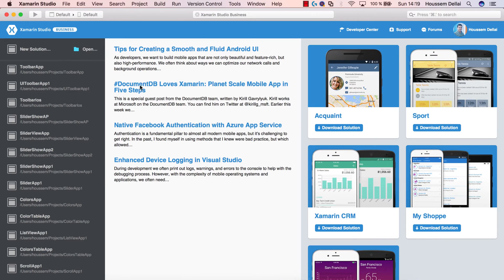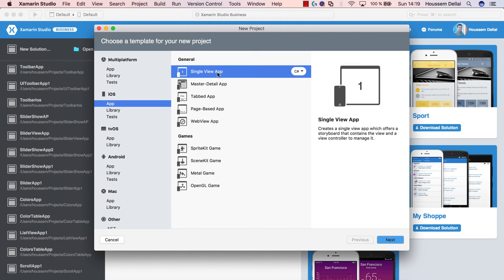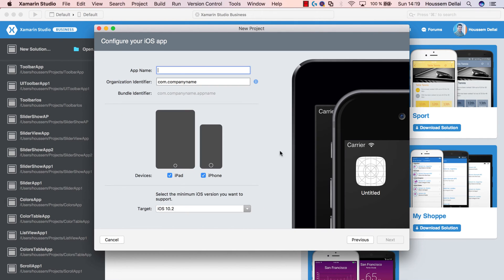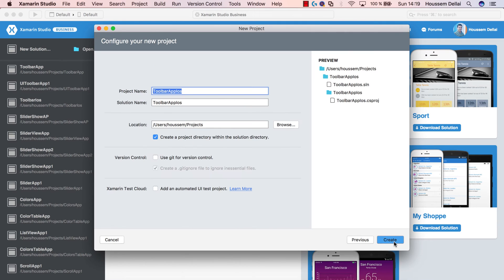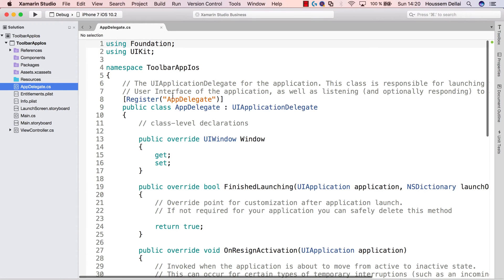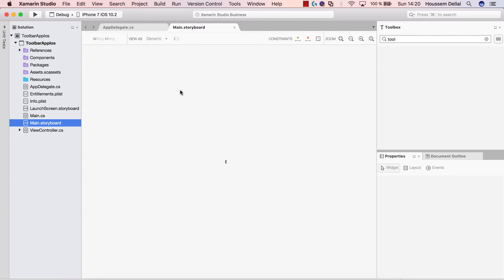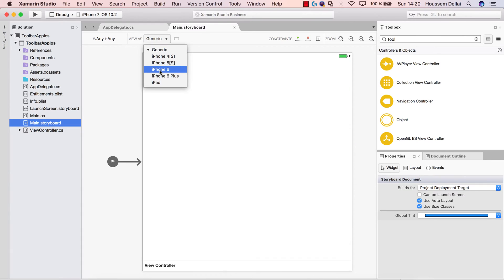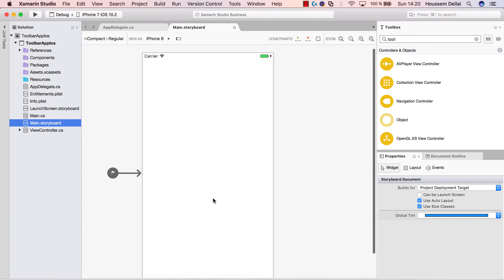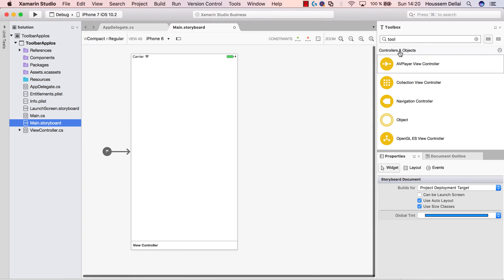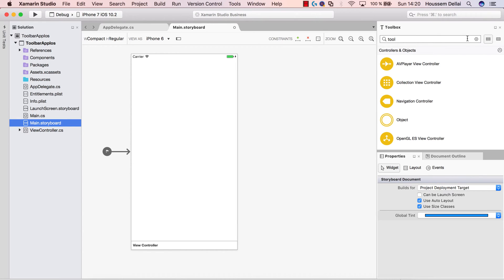For that I'll fire up Xamarin Studio, go and create a new solution, choose the single view app template and hit next. Then call our application 'ToolbarApp iOS' for example, then next and create the project. Once the project is created we'll go to the storyboard and overview the application as an iPhone 6 application, then go and add the toolbar from the toolbox window right here.